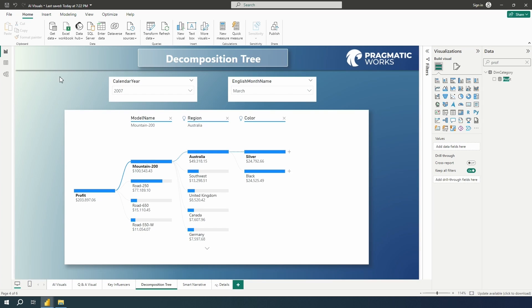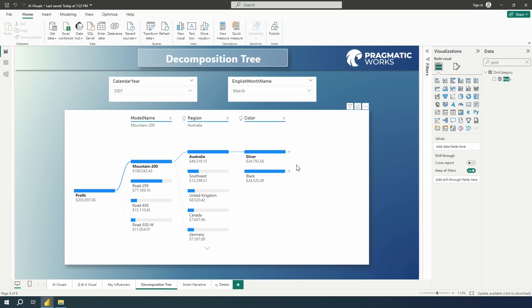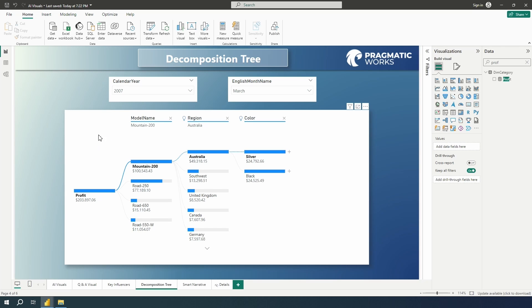Now a couple of things to note about the decomposition tree, the maximum number of levels that you can have here is 50. And the maximum number of data points that can be visualized at any one time is going to be 5000. Now I hope that you don't try to put that many levels or that many data points. Because it's going to get really crazy here, and it'll be way too difficult to analyze. So you would want to avoid that at all costs.